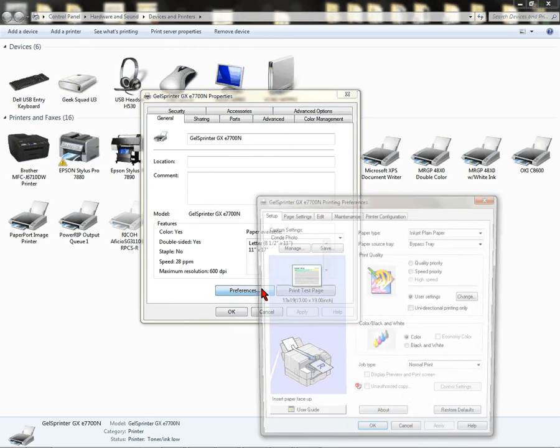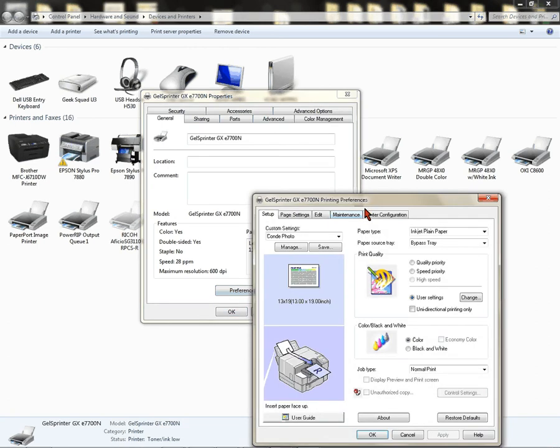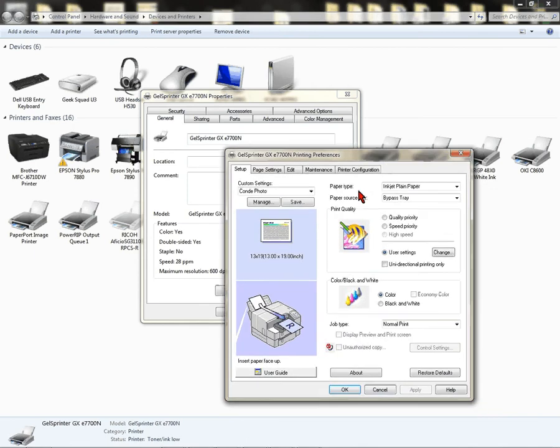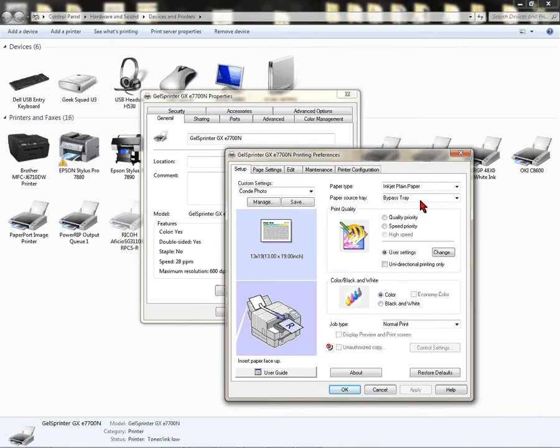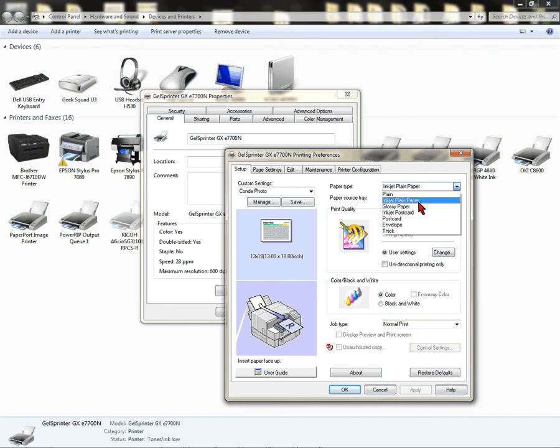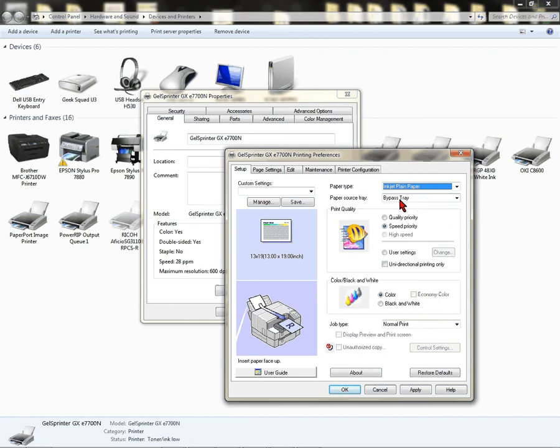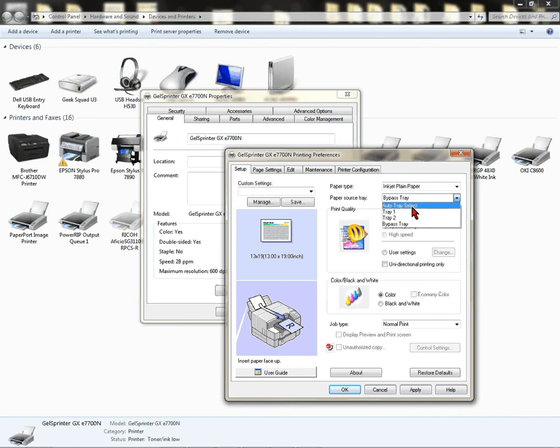Left-click on Preferences. This opens up Printing Preferences. Choose your Paper Type. It's going to be Inkjet Plain Paper. I'm using a Bypass Tray. However, set the tray to whatever your default tray is that you want.